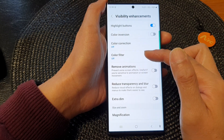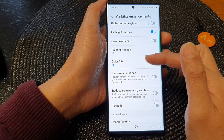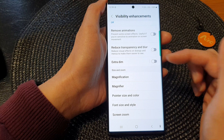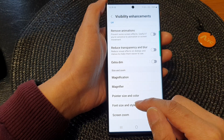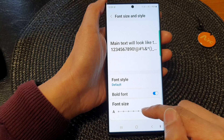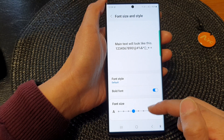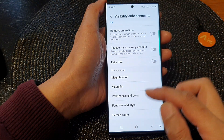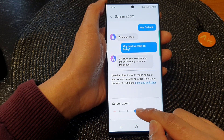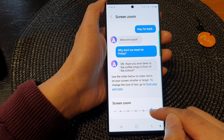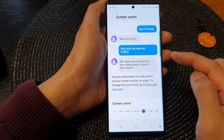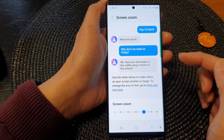Now, if you want to increase the text size of your display, you can go down and increase it. Here we've got font size and style — you can change just the font size, and this will only apply to the font size. And if you want to increase the size of your screen, you can go into screen zoom and increase the size of the screen. This will increase the text as well as pictures, images, icons, and any other objects on the screen.